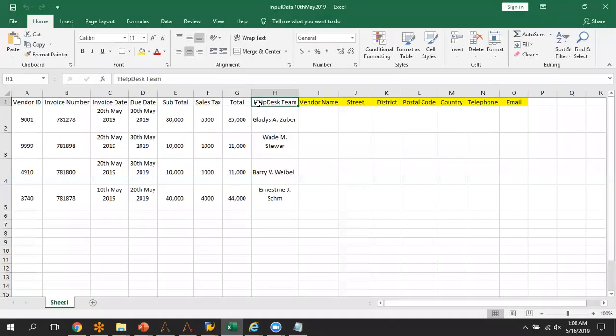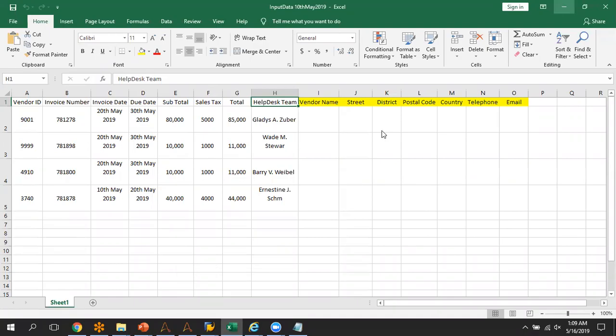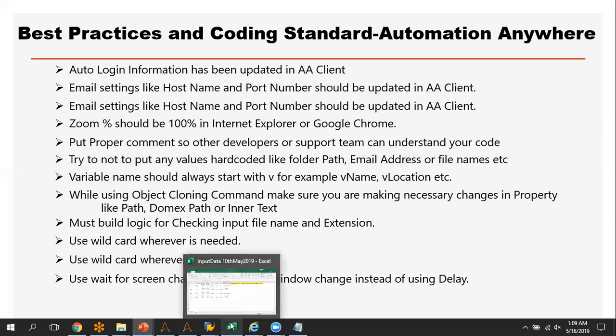For example, your file name might be something like 'bot_input_data' followed by a date and the Excel extension. This date will always change — tomorrow the file will be there but with a different date. In this type of scenario, make sure you are using proper logic to read the Excel name and extension. Use wildcards wherever needed, especially when working with keystrokes, maximize window, or minimize window — use a wildcard along with the part of the window name that is always common.